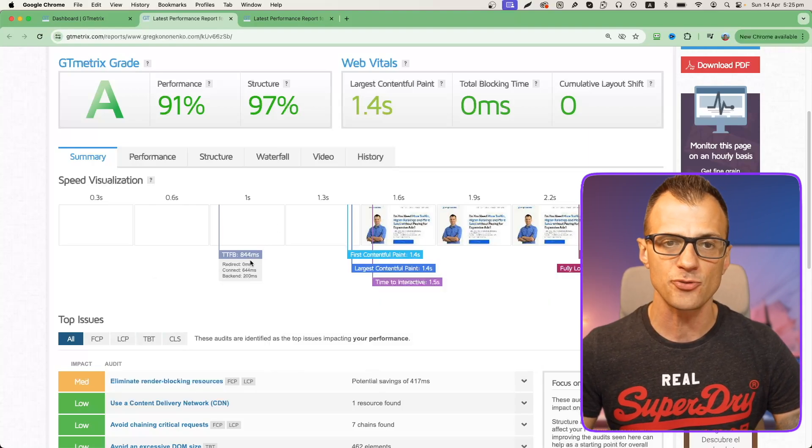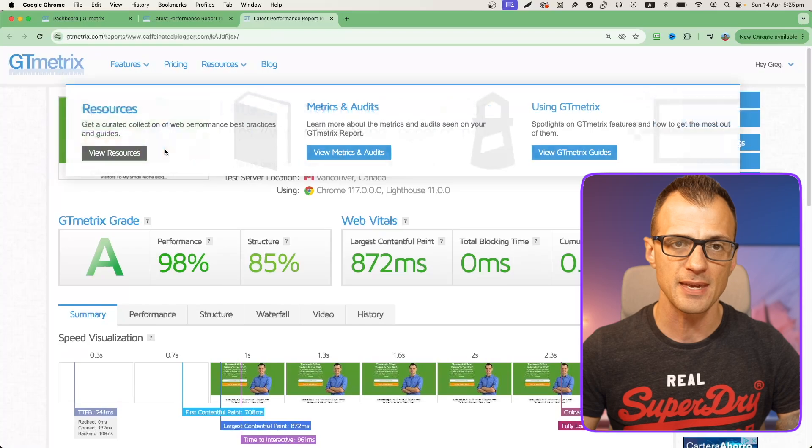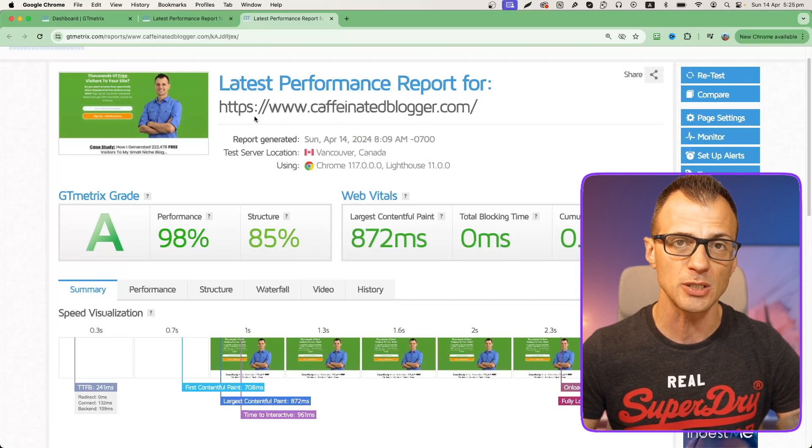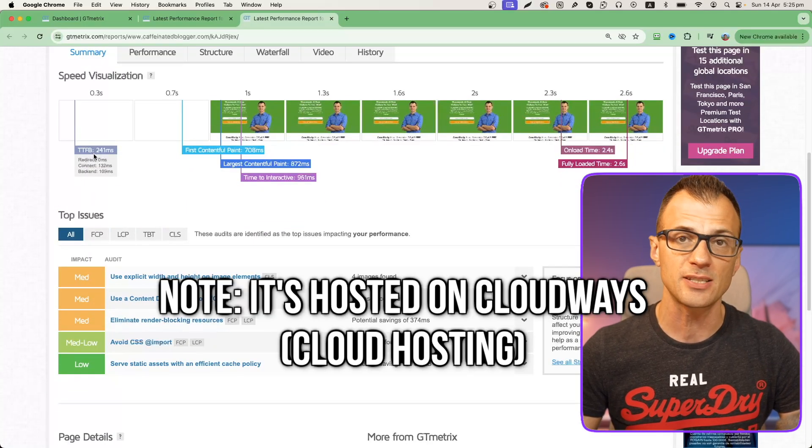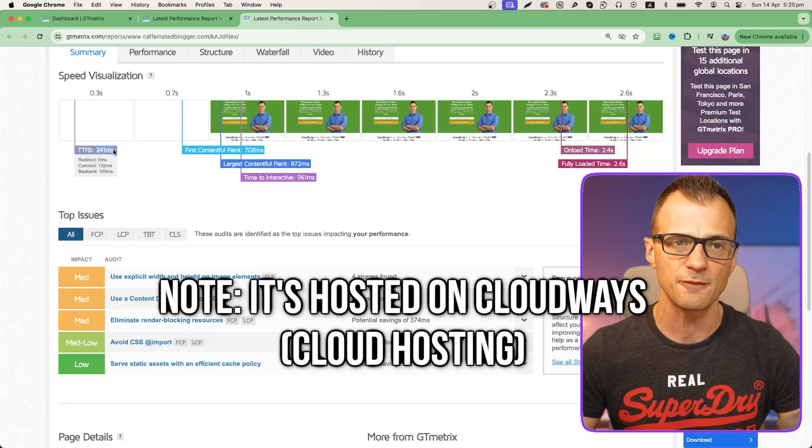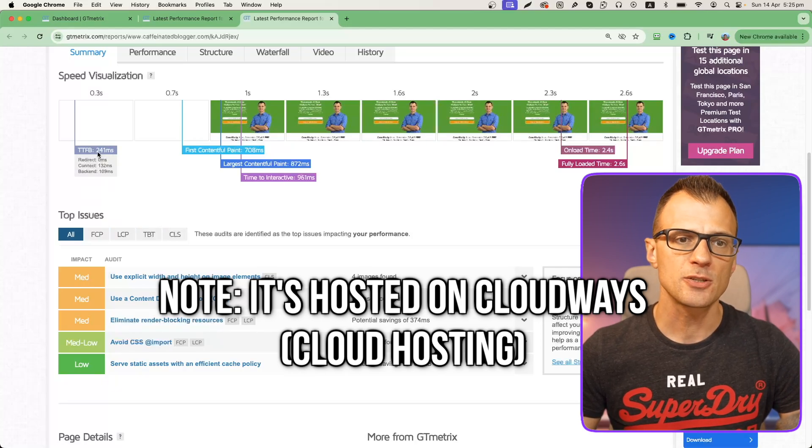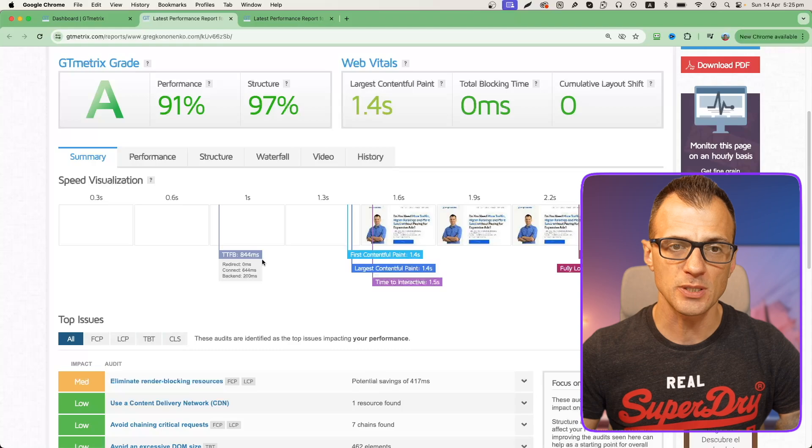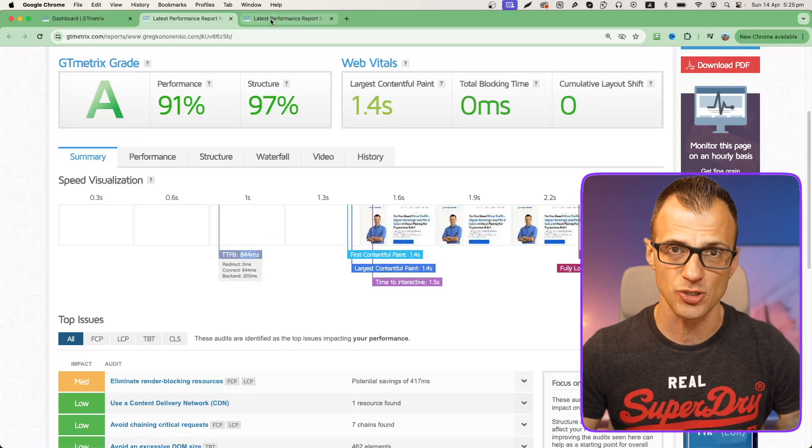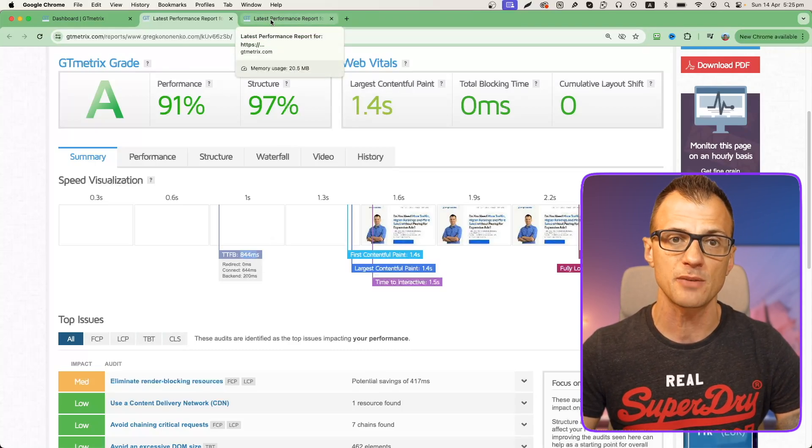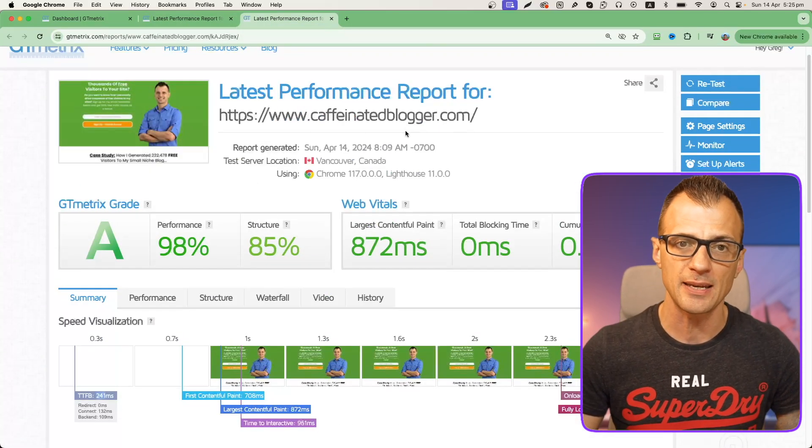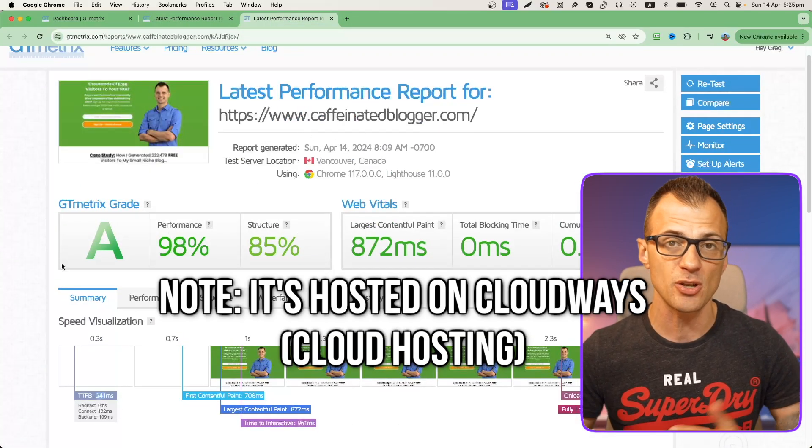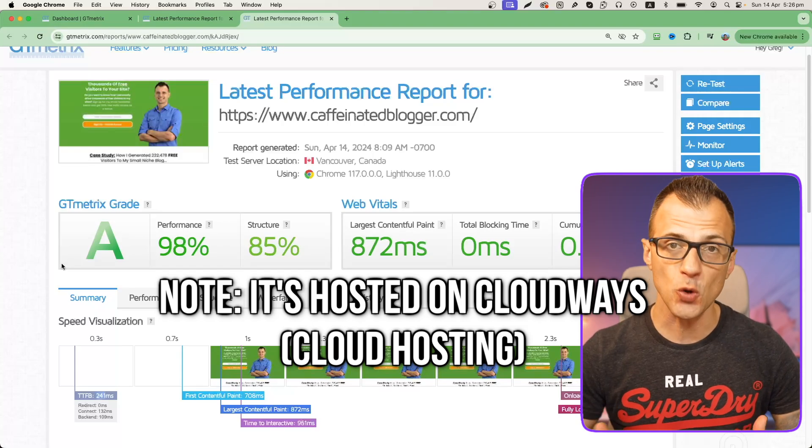Let's compare this time 844 with the performance of caffeinatedblogger.com. You will see that this is running at time to first byte at 241 milliseconds. 241 versus 844, the difference is huge. It makes a big difference on the performance of your website.